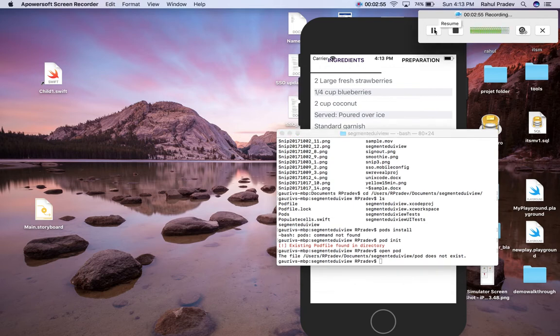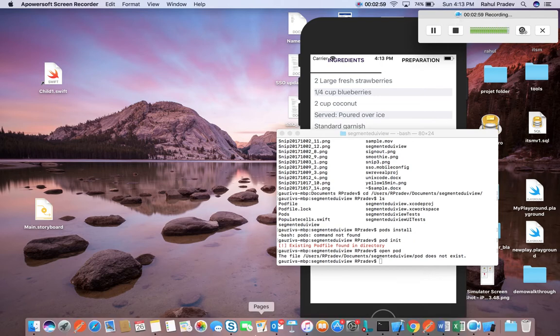Now I have created a pod file so I could just go through and check whether it is available.